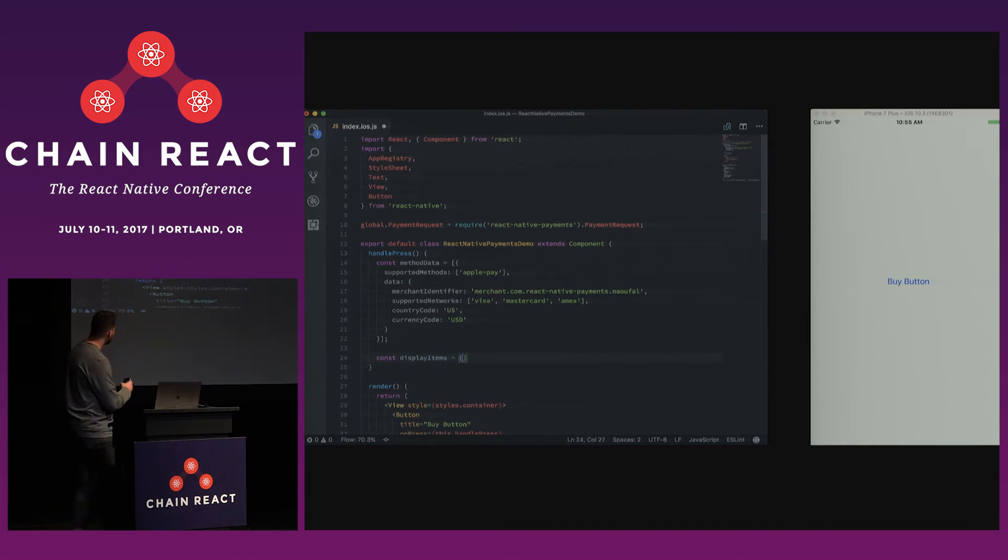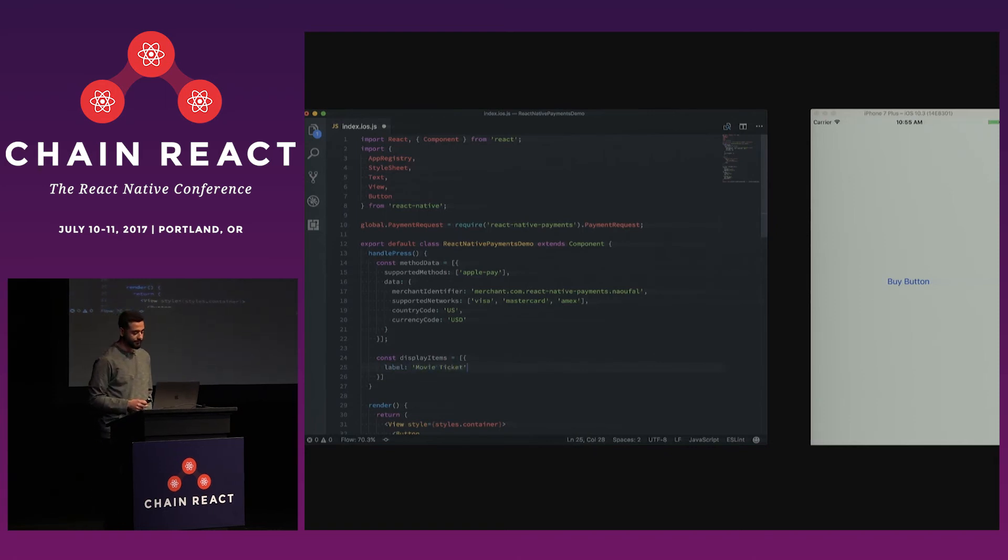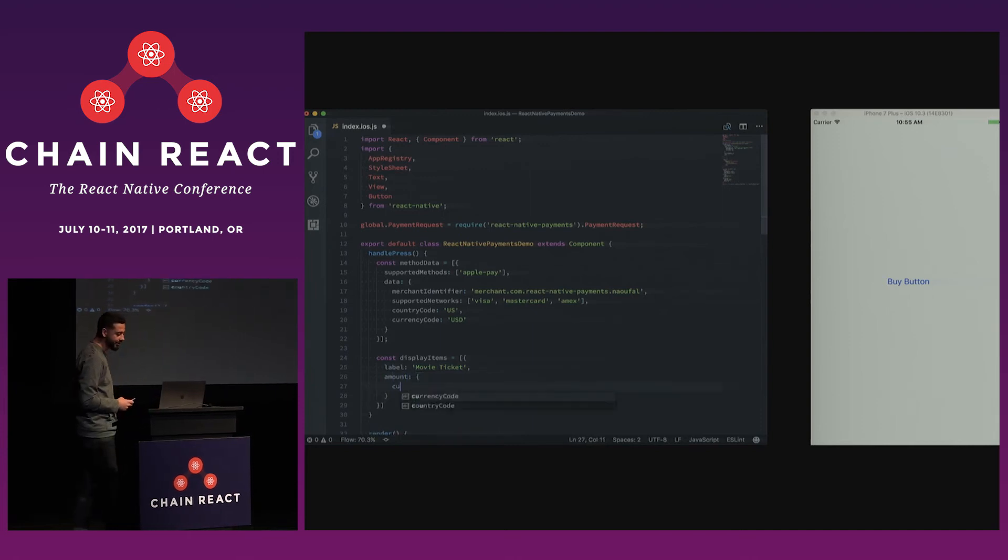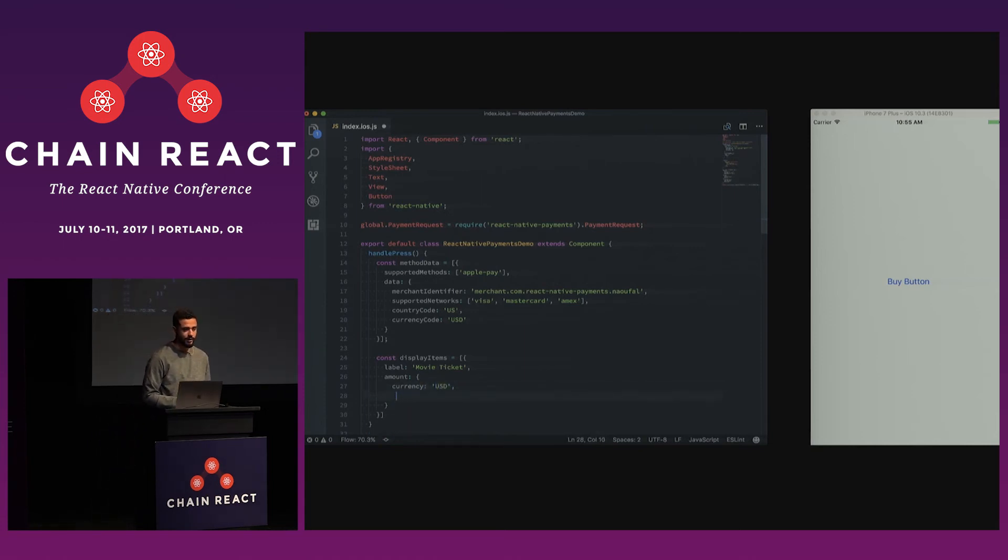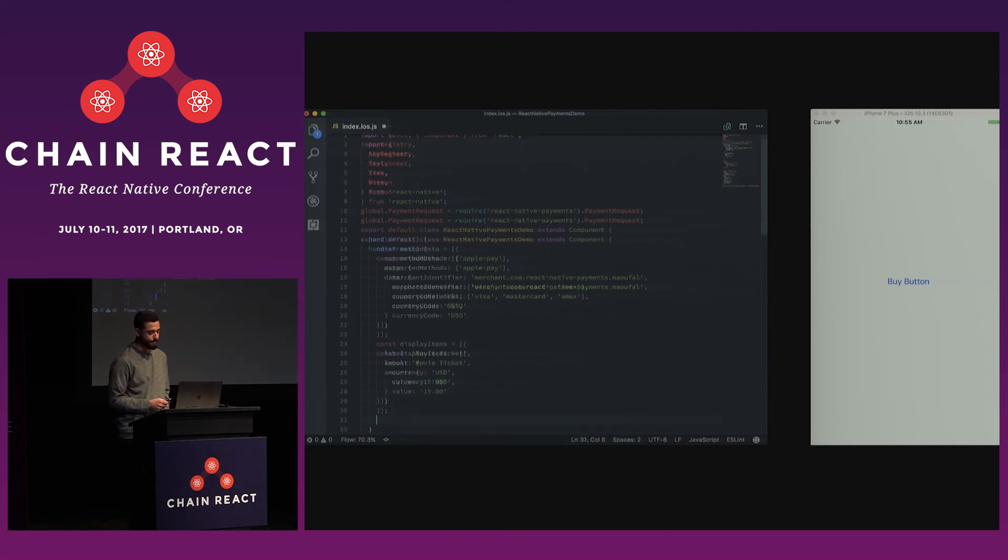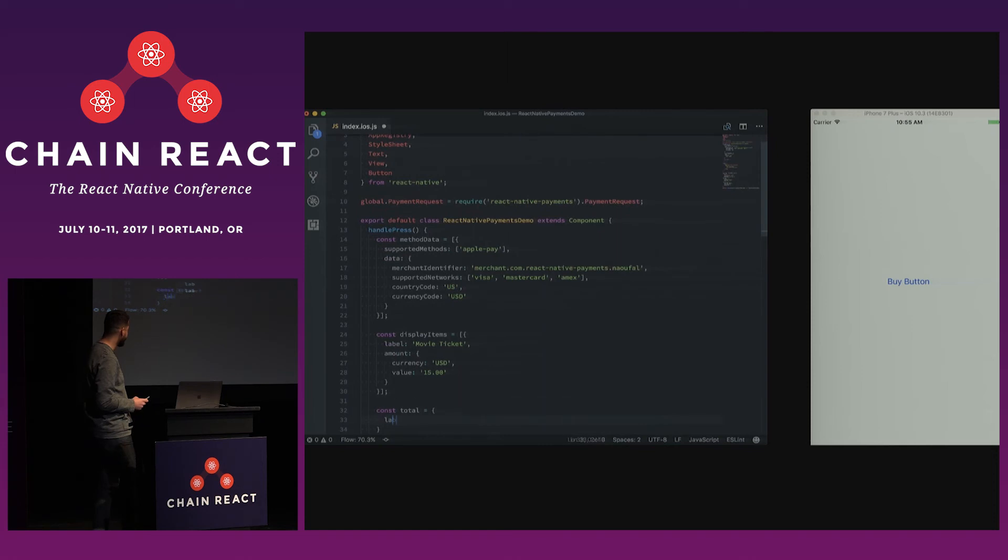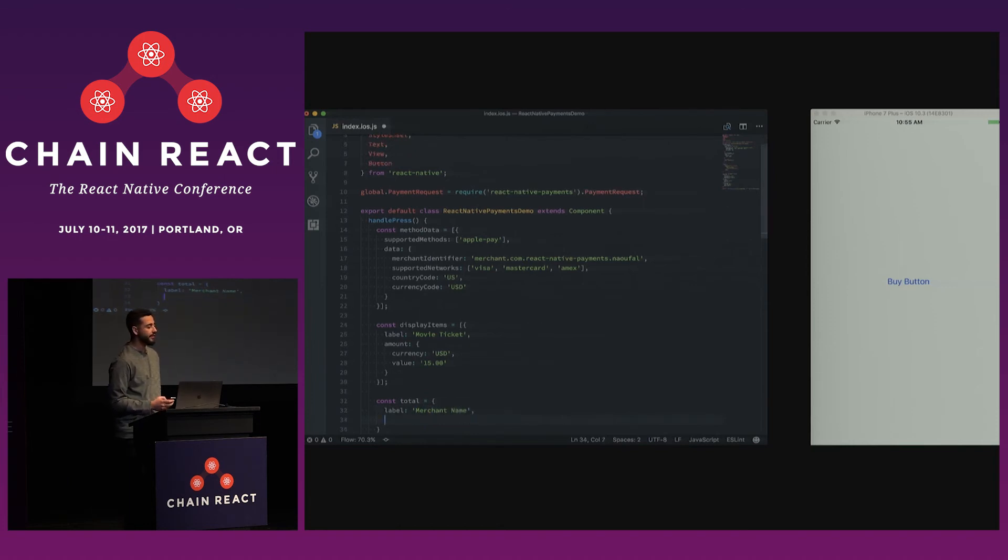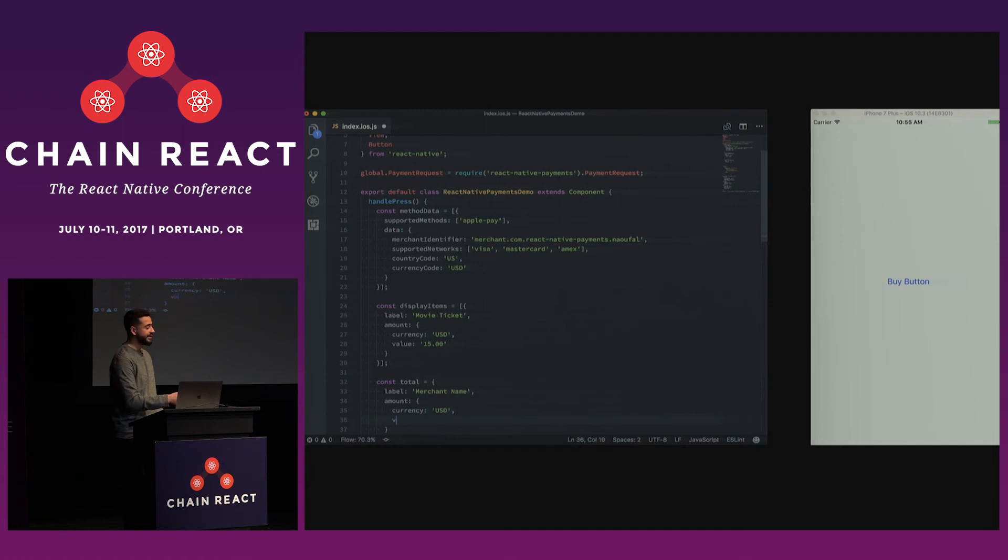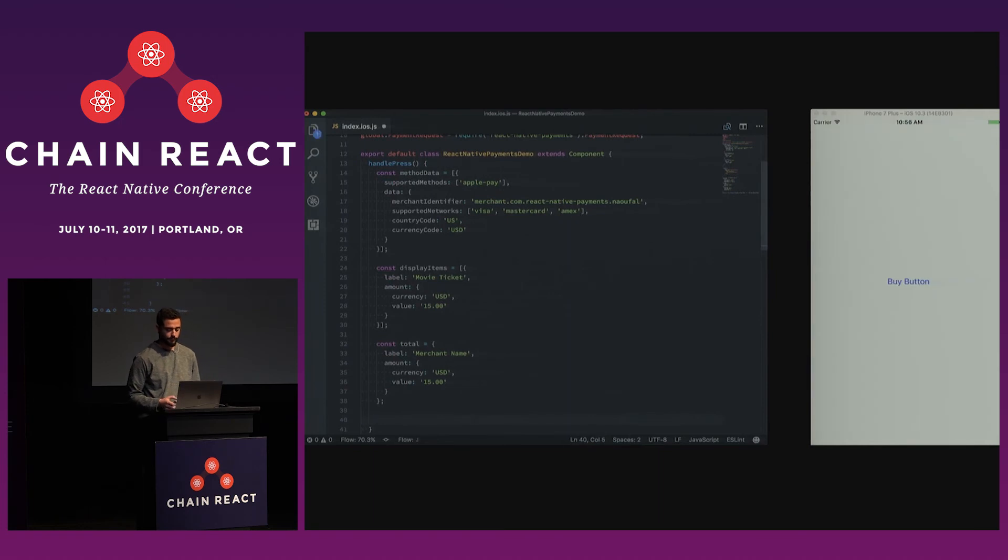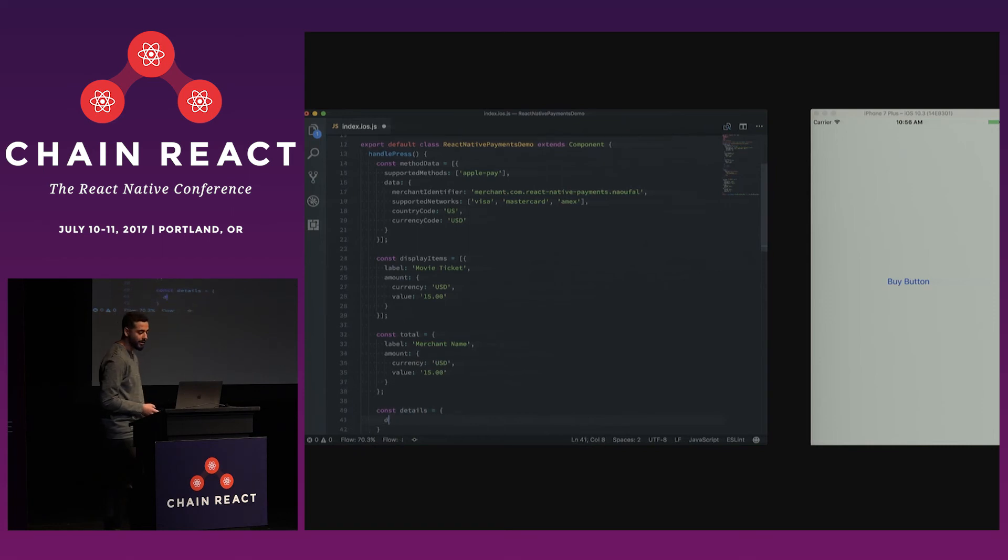Next up, we'll provide display items. So these are the list items that our user will see under the order summary. And so we'll give it a label movie ticket. This one's a little cheaper. It'll be $15. So under amount, you need to provide a currency and a value. Next up, we'll want a total. And so in this case, it would be $15. And so here the label is slightly different from the web API. The label that you put here under total is what you're going to see in your Apple Pay dialog as, it'll say pay whatever you put in as a label of your total. So here it would say pay merchant name. Now that we have the two, we'll put them inside of the details object just like we did earlier on the web demo.